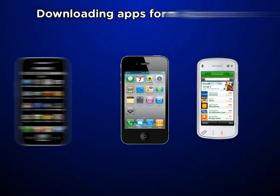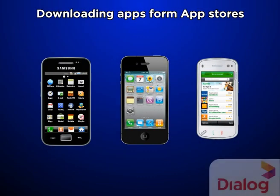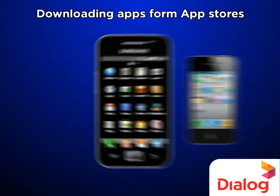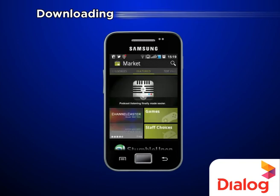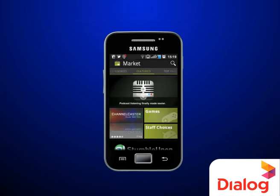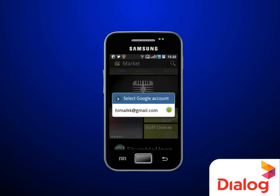This will assist you on Dialog Mobile: Downloading Apps from App Stores. For Android running devices, you must download all apps from the Android Market. This would be available by default on all Android devices. You need to have a Google email account to use this.